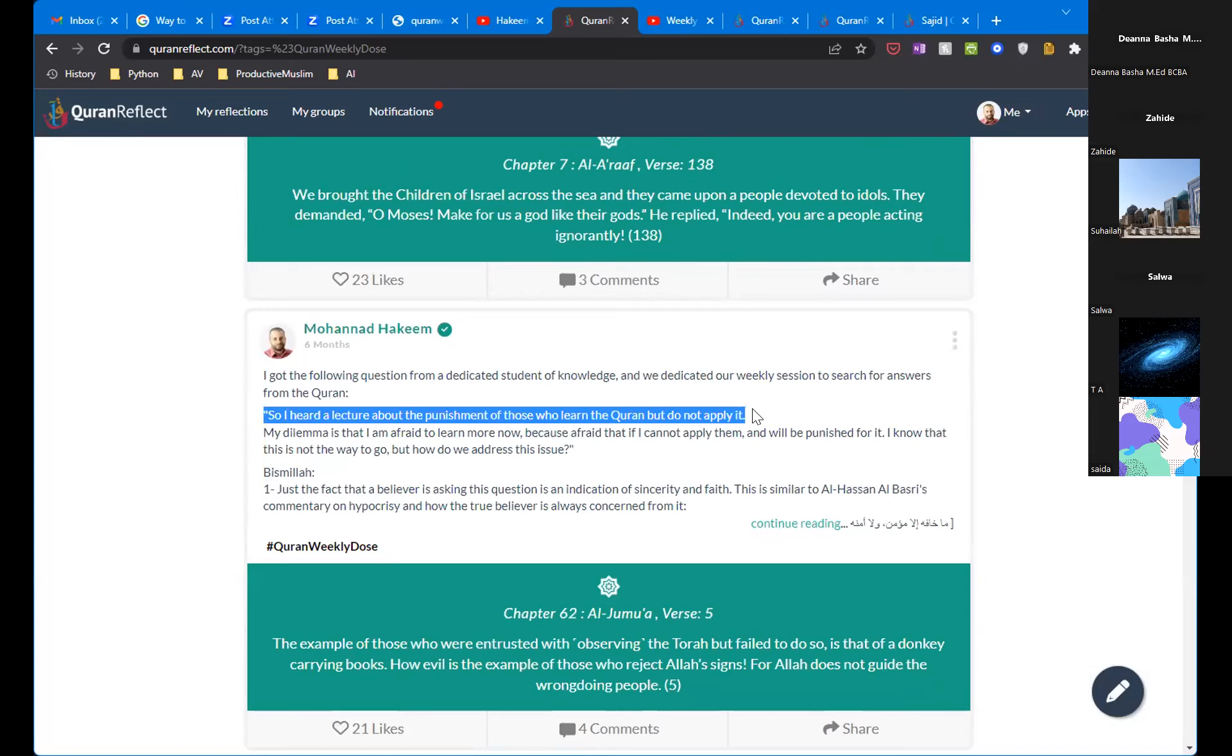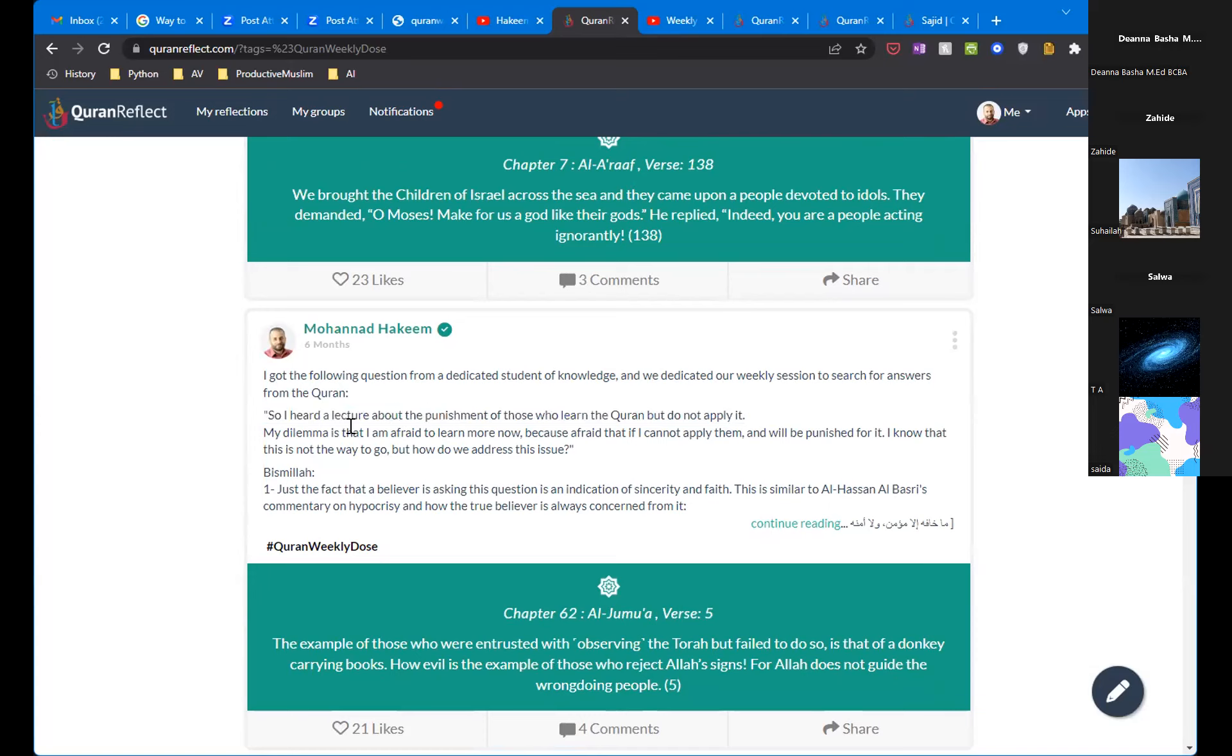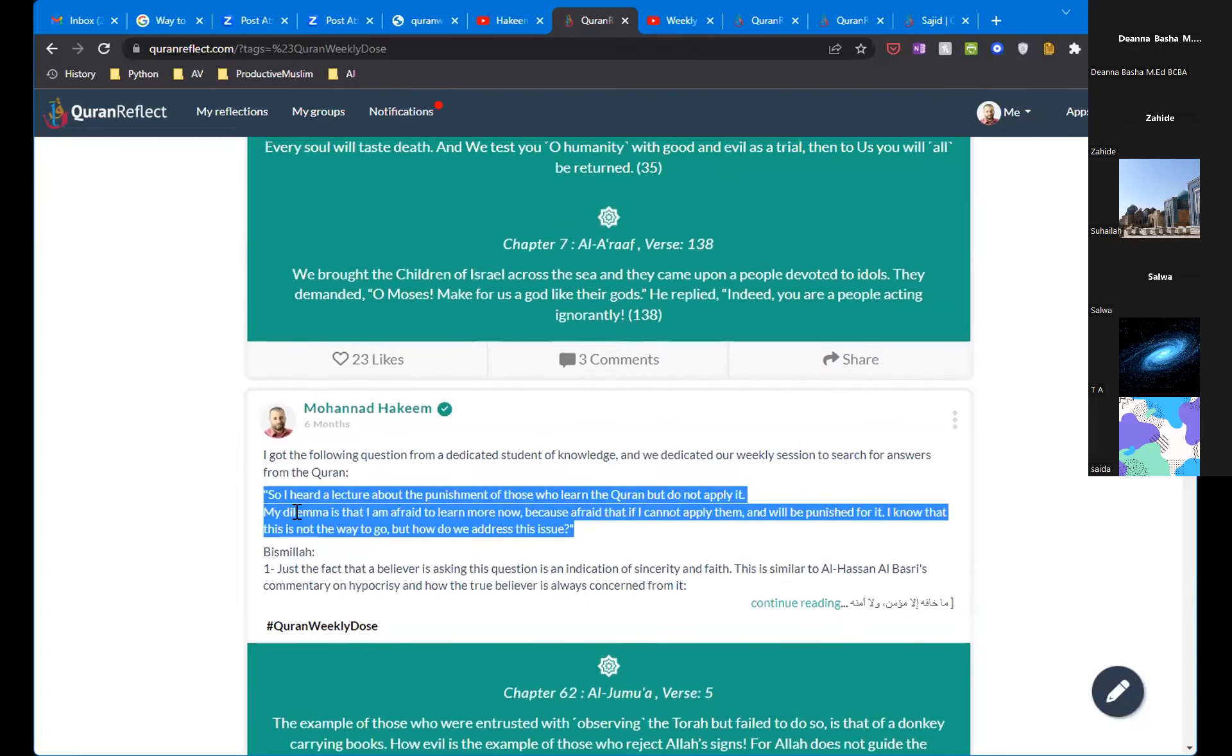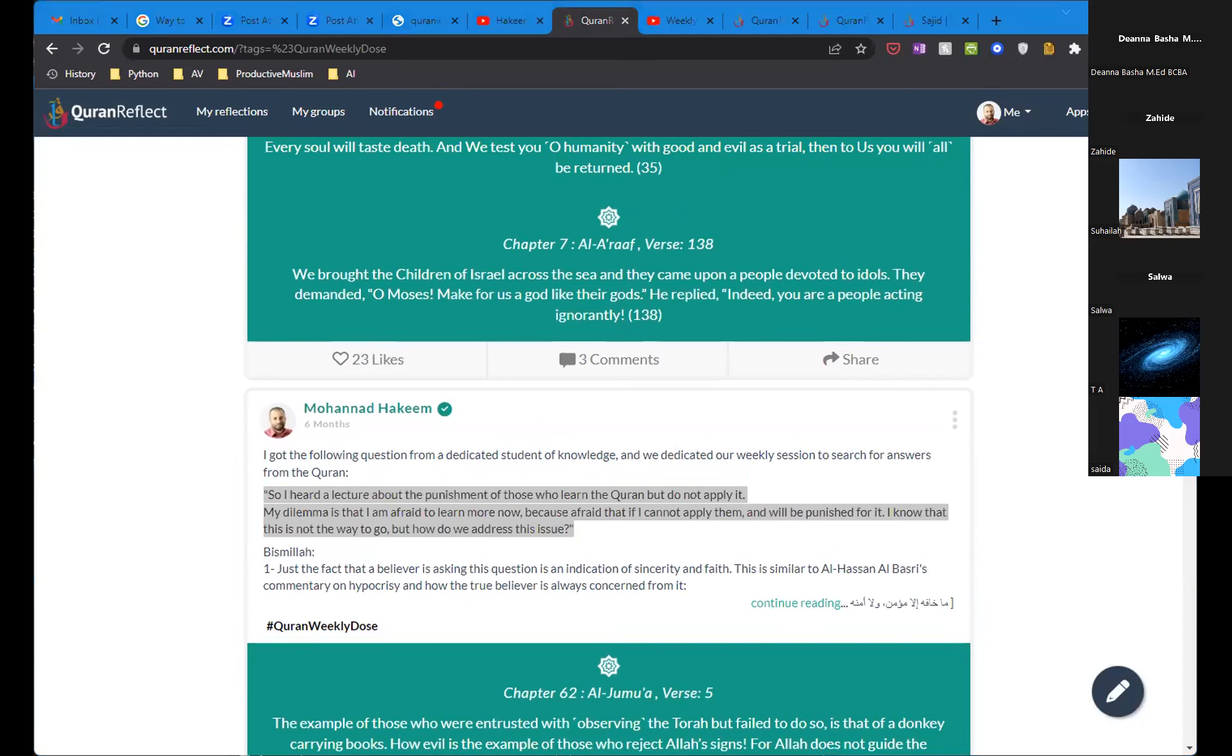That's a beautiful question. So I got the following question from a dedicated student of knowledge and we dedicated our weekly session to address it. I heard a lecture about the punishment of those who learned the Qur'an but do not apply. My dilemma is that I'm afraid to learn more now because I'm afraid that if I cannot apply them, I will be punished for them. I know that it's not the way to go but how to address this issue. So before I go to my answers, what do you guys think is the answer for this question?